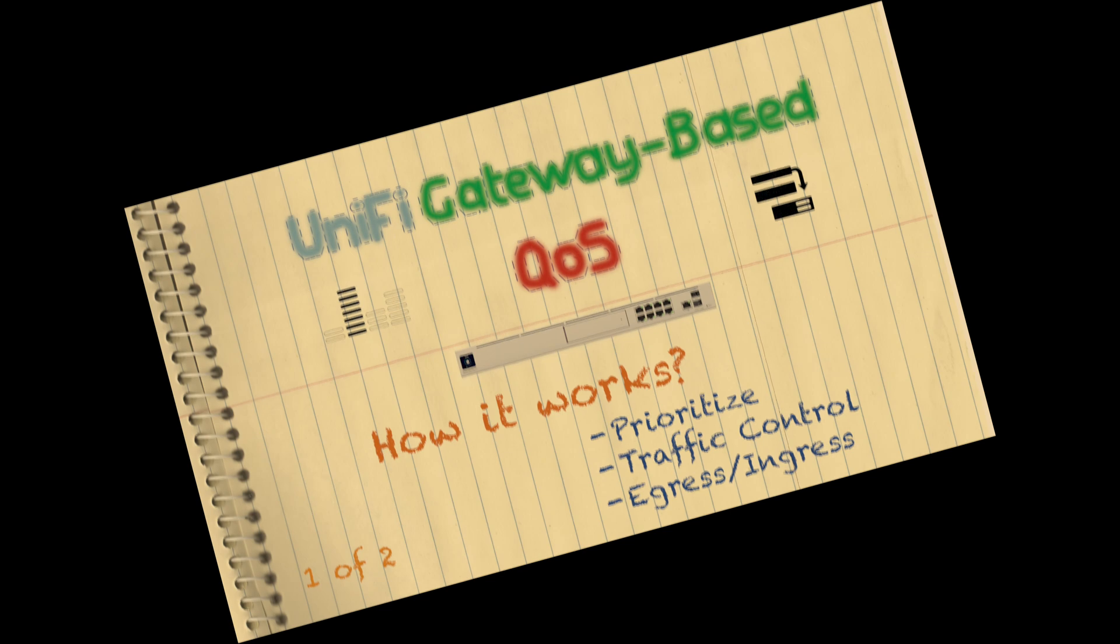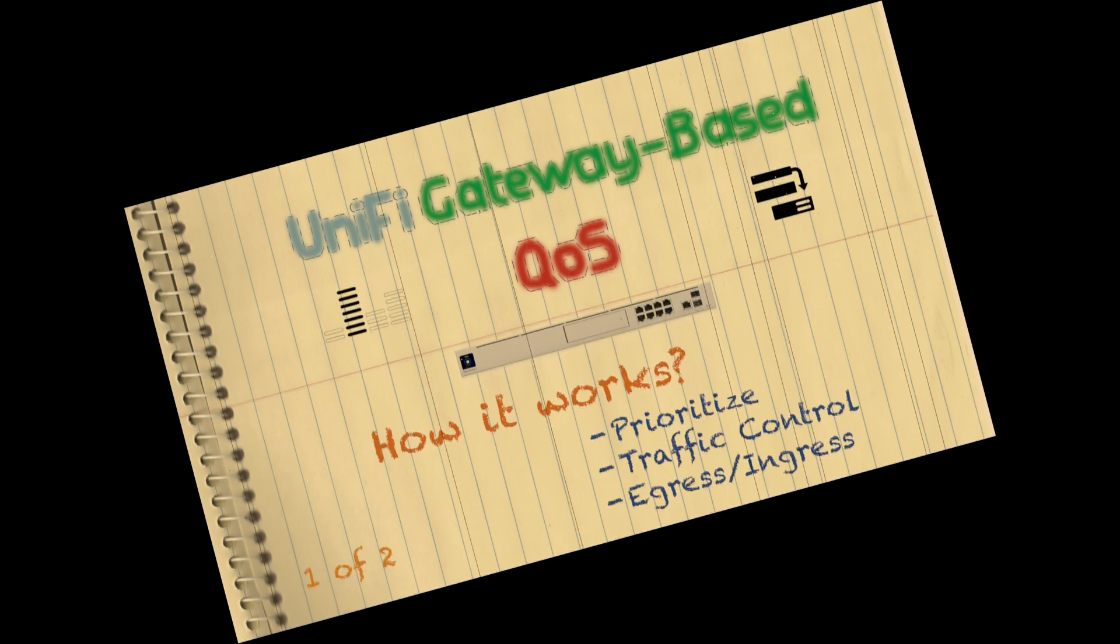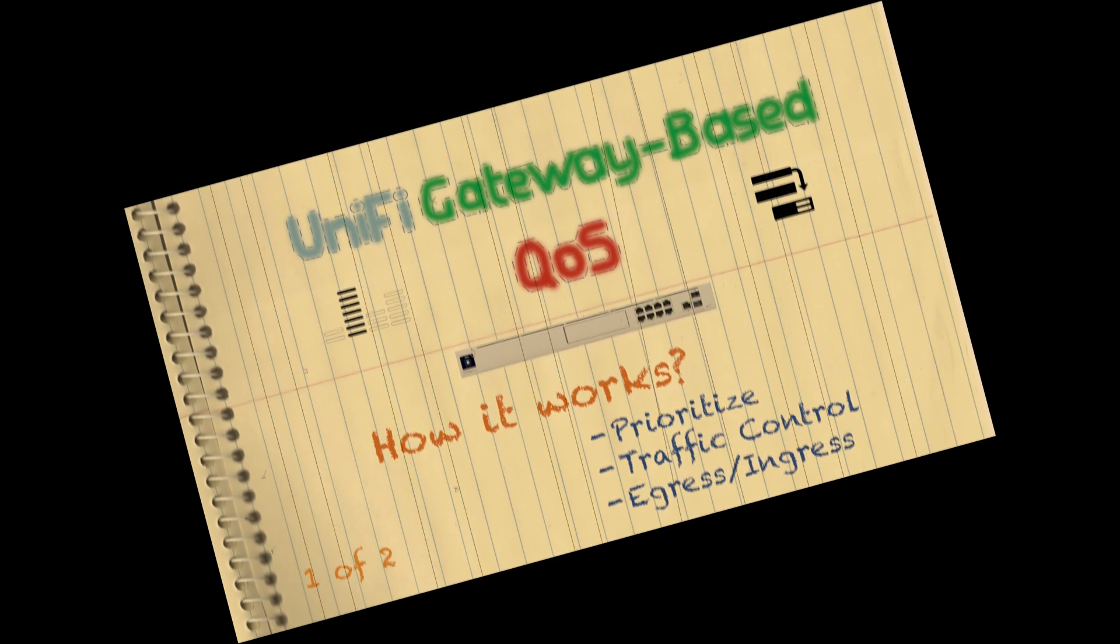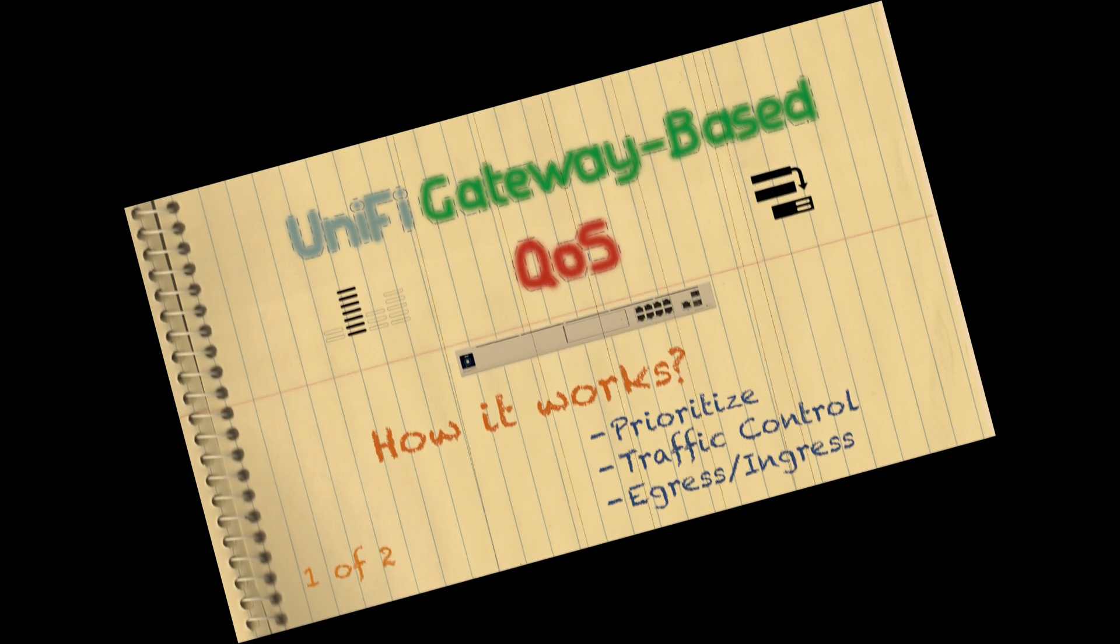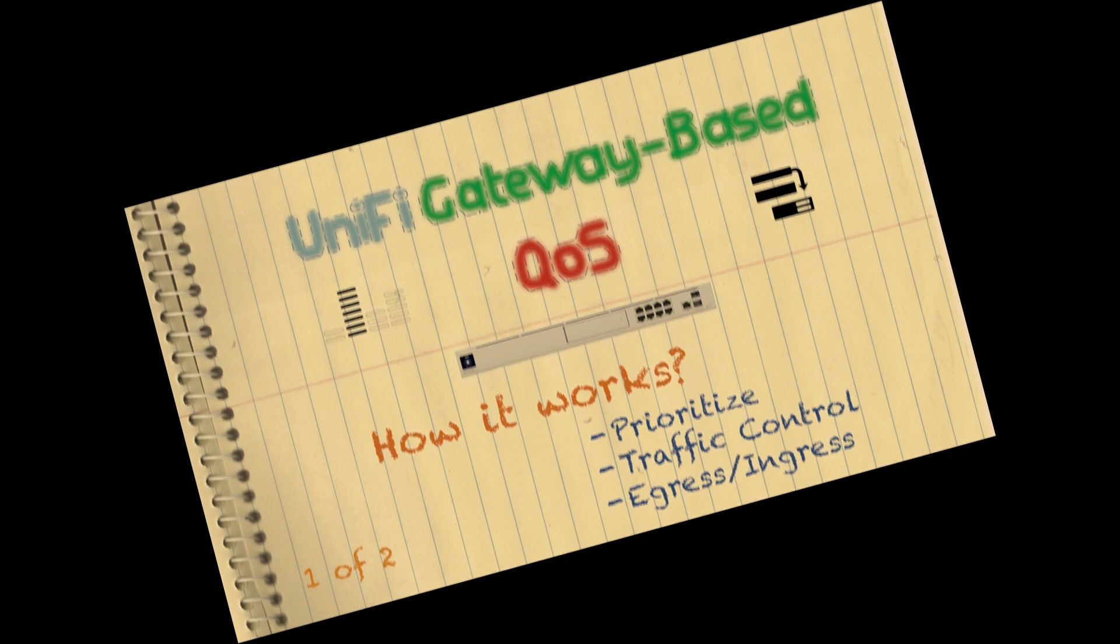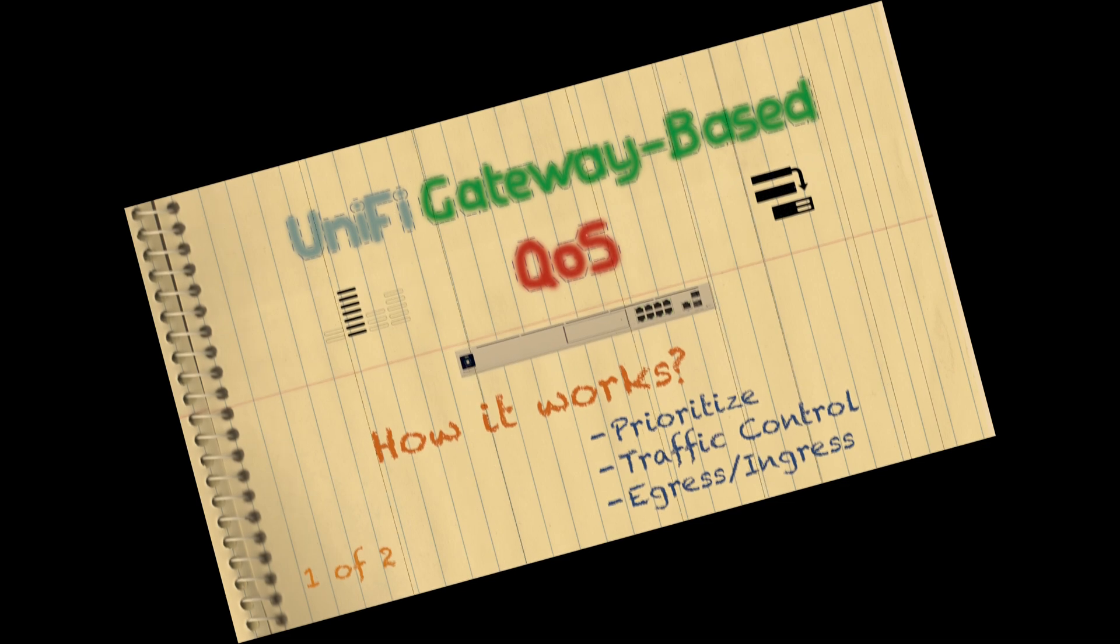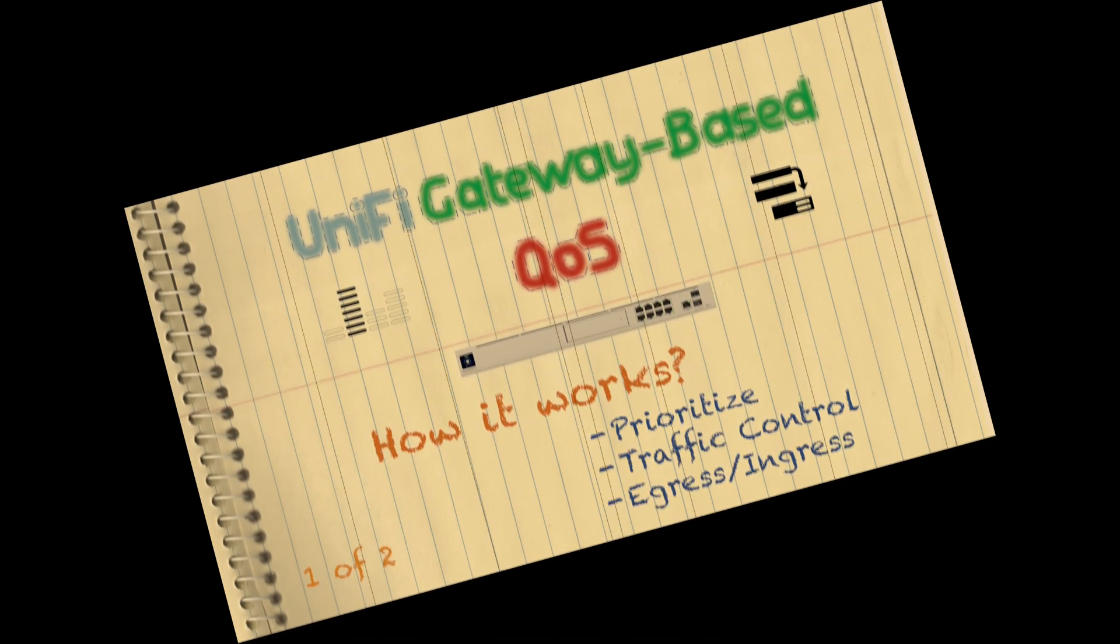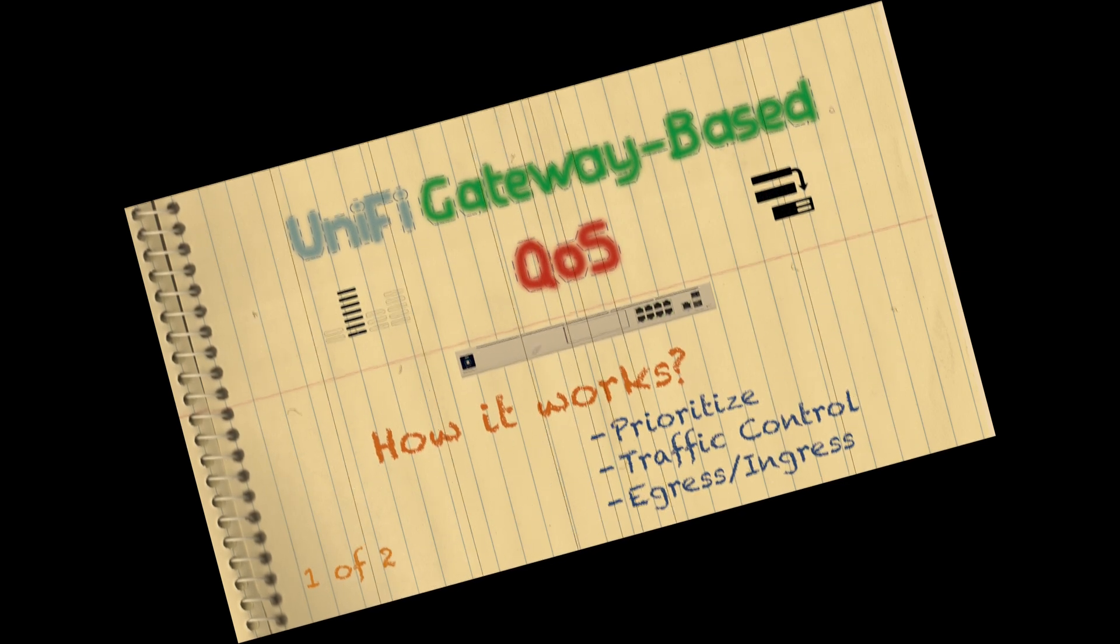This is the second part of the UniFi Gateway-based QoS videos. In the previous one, I discussed how it worked in action and went into details about one type of QoS rule: prioritize. In this video, we will discuss another type: limit. In the previous video, we discussed in detail Linux traffic control, queuing disciplines, classes, filters, and iptables. So in this video, I will directly jump to the limit QoS rule discussion.